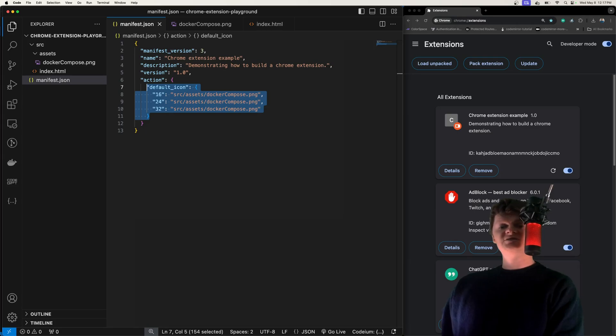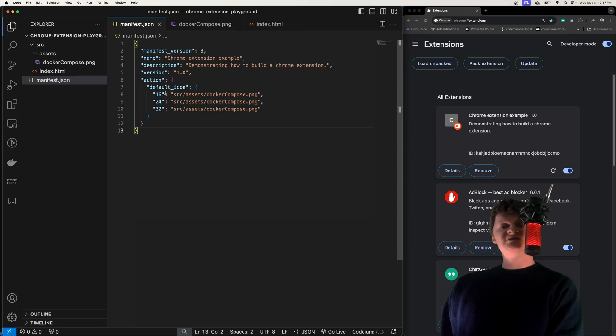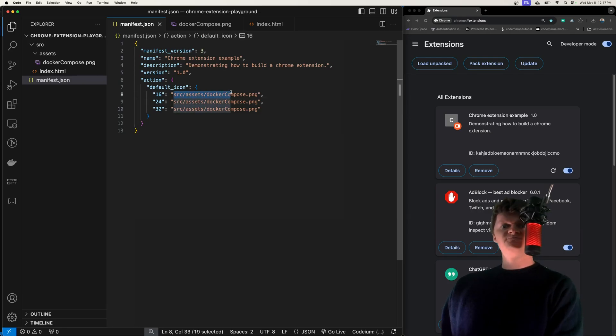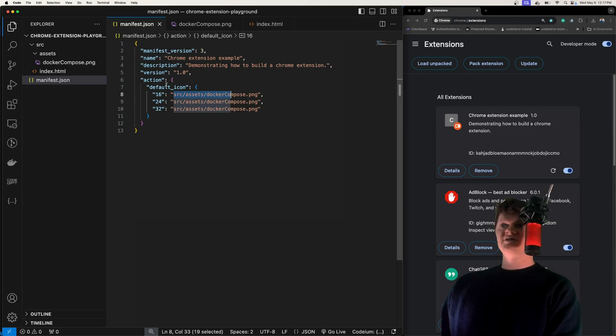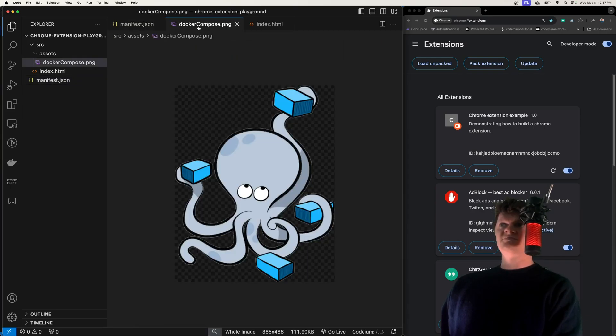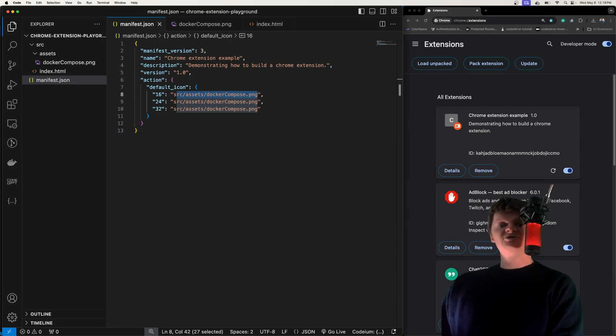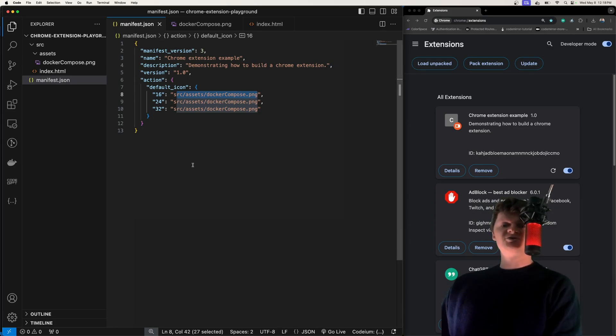Specifically, it takes an object where each key is a size in device independent pixels or DIP and each value is the image to display. Here we're saying that for 16, 24, and 32 DIPs, set the extension image to this image right here. In production, we would of course want to use different sized images for each of these DIPs. But for just a demonstration, this is fine.